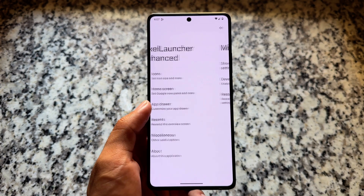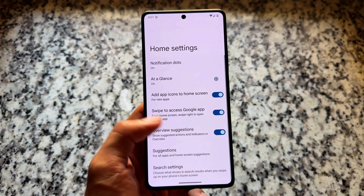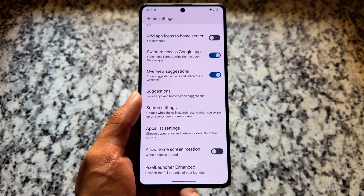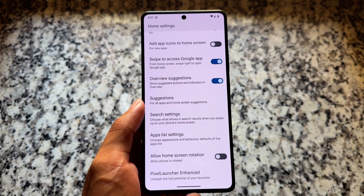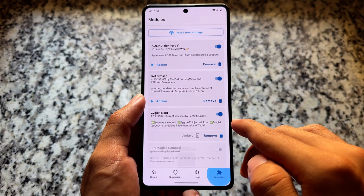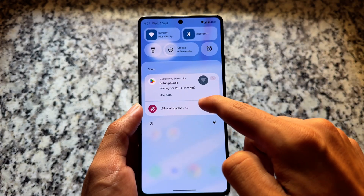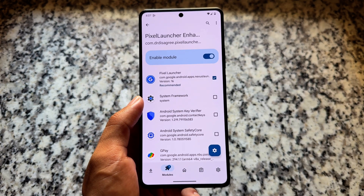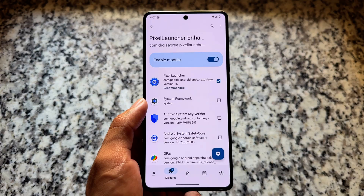Another good thing in the miscellaneous options is the Launcher Settings option. If you long-press the home screen and open Home Settings, at the bottom you'll find the Pixel Launcher Enhanced options. This is one of the most useful features — if you are using a custom ROM with Pixel Launcher pre-installed, this module can solve a lot of problems: removing At a Glance, hiding the status bar, resizing icons, and many more. All required file links are in the description.